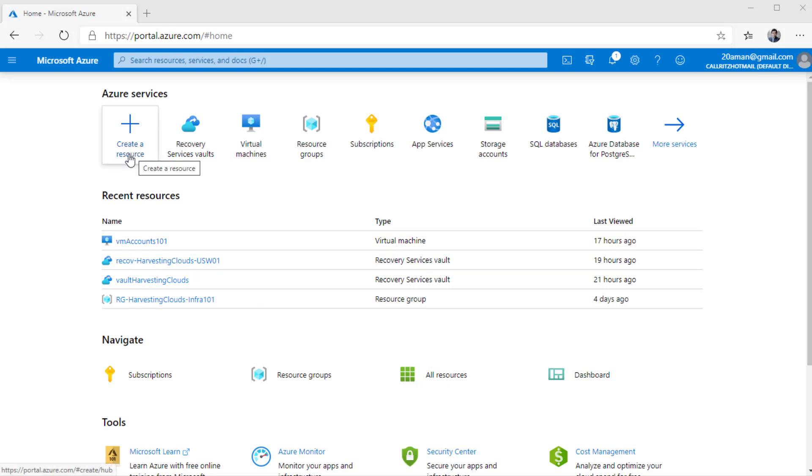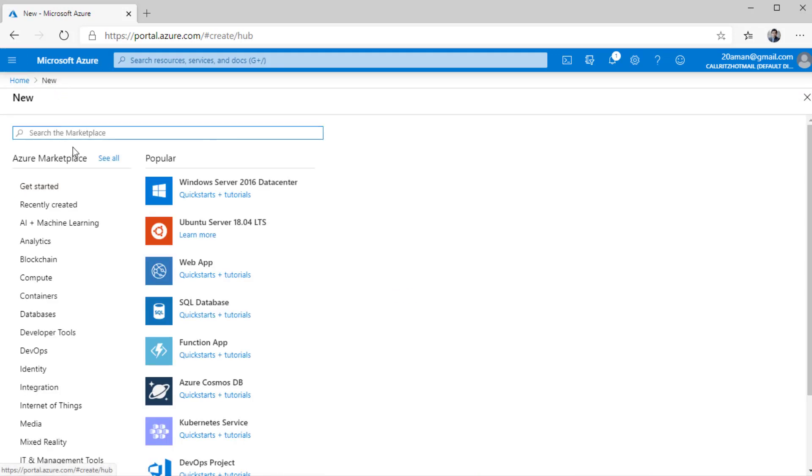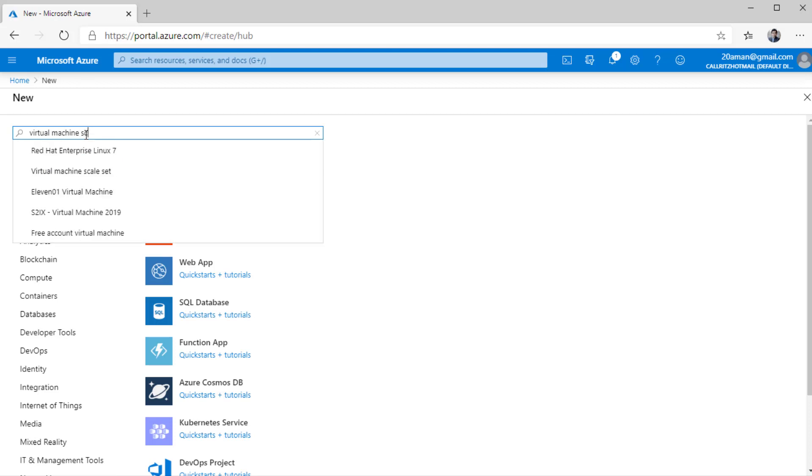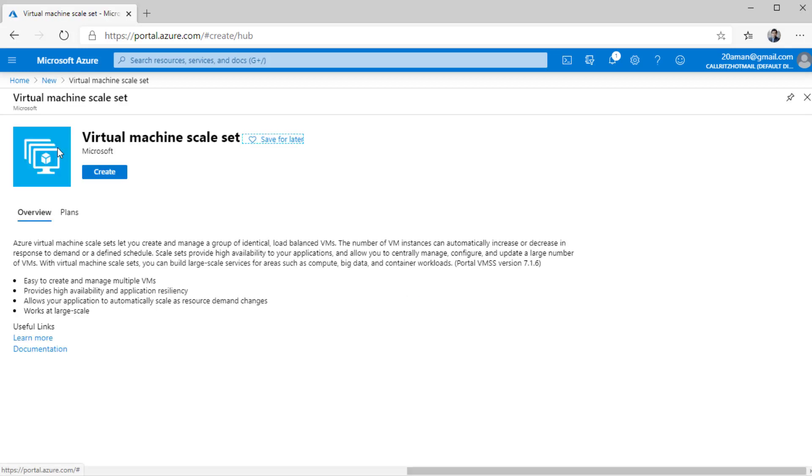I can either click on create a resource button over here, or I can click on these three lines and then click on create a resource. Over here, I'll search for virtual machine scale set. The option that pops up or is displayed as a drop down, I'll click on that. Over here, you can look up the overview for virtual machine scale set. And then once you are ready to create, click on this particular button.